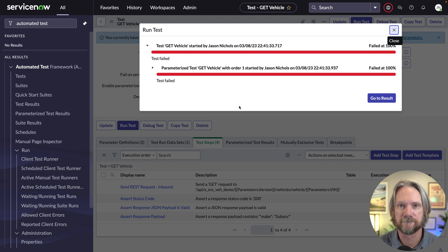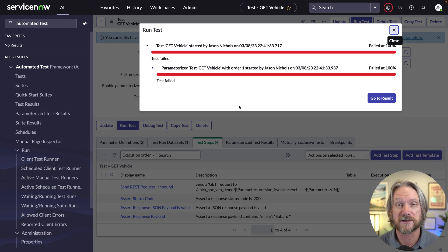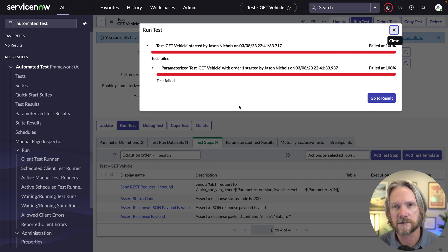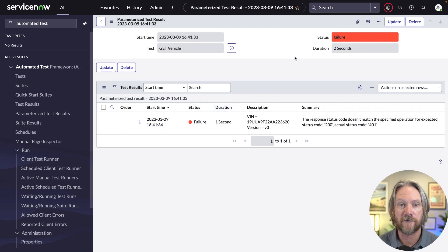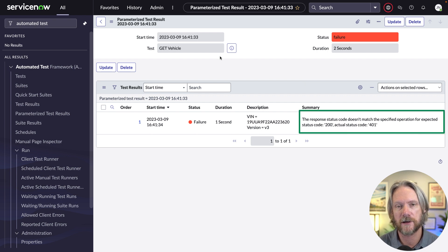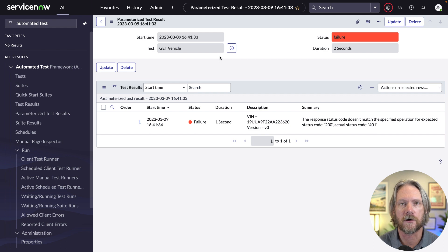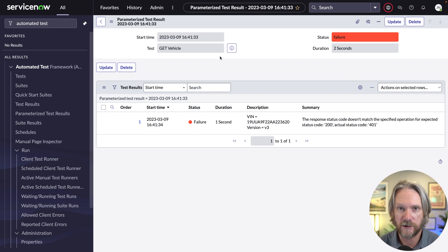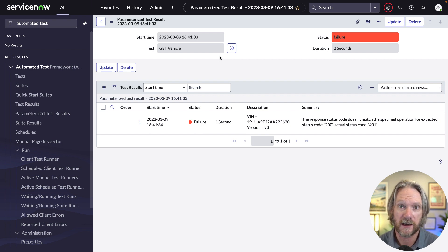We go ahead and run the test — and it fails. Do you know why it failed? For those of you who watched the preceding videos in this series, think about what we did there. If we look at the test result, we can see the test failed because we expected a response of 200, but we actually got a 401, which basically means an authentication error. In previous videos, we not only enabled authentication using OAuth, but we enforced it. And our test was using basic authentication — this is why it's failing.